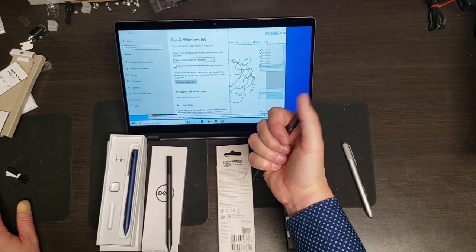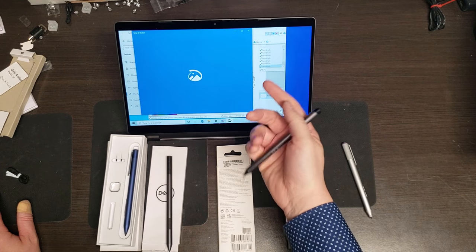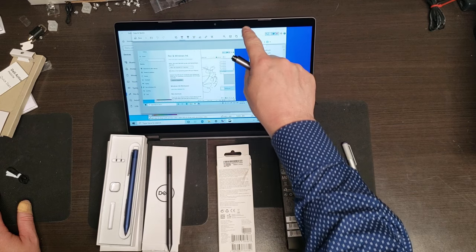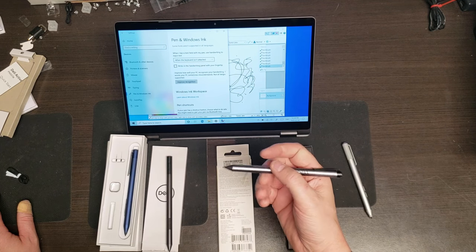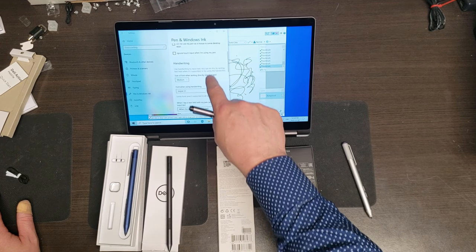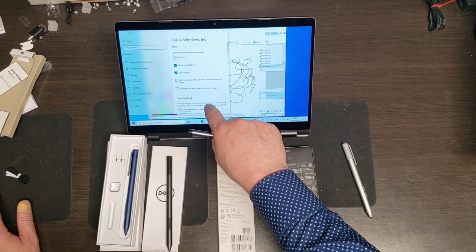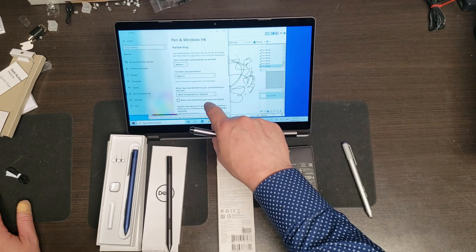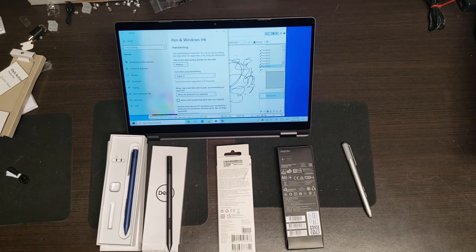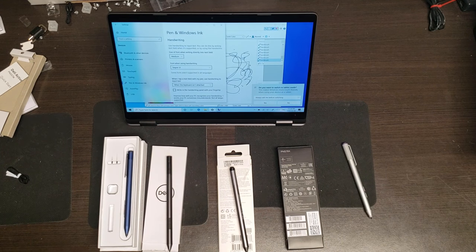When I double click, I can, in this case, it'll launch snip and sketch. I can have it launch other things as well. I can program all of the buttons here and again, this is just all through Windows. You don't need to add any additional software. So it'll even convert your handwriting to text if you want.